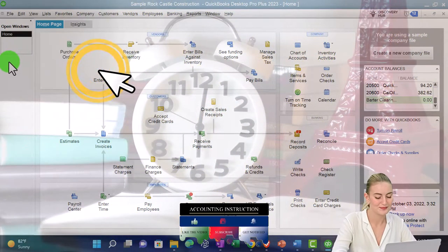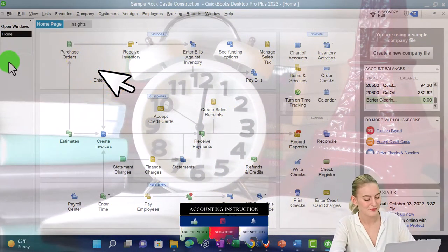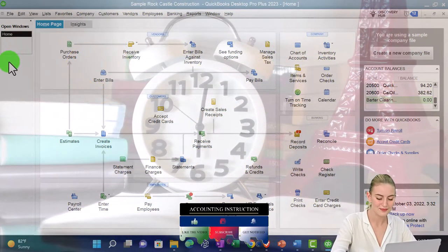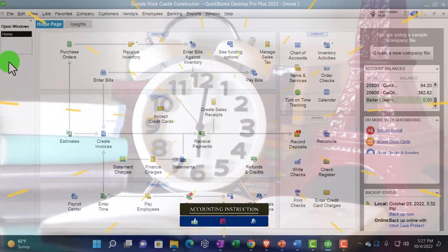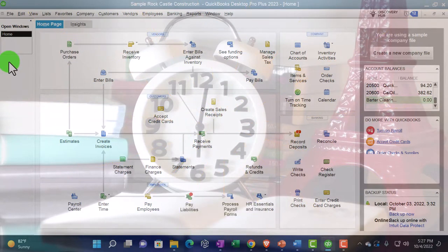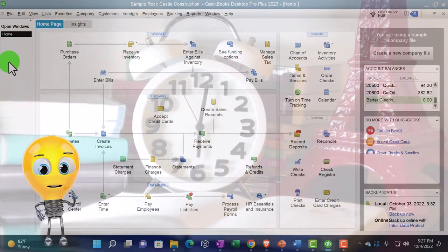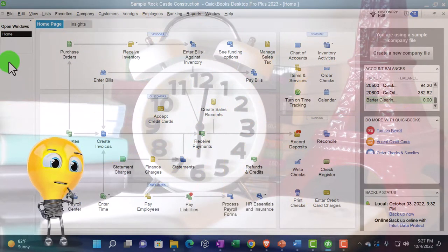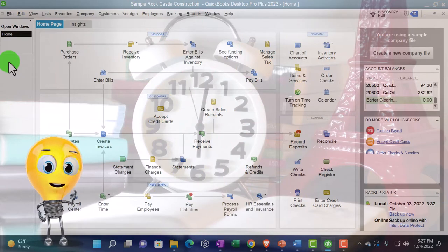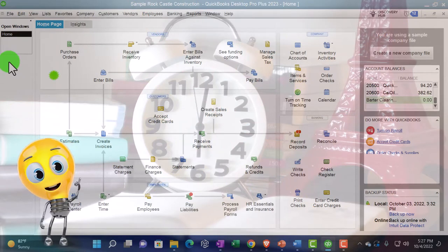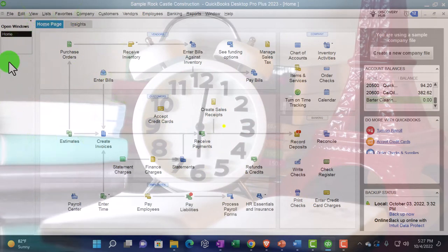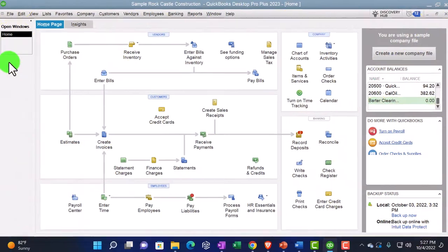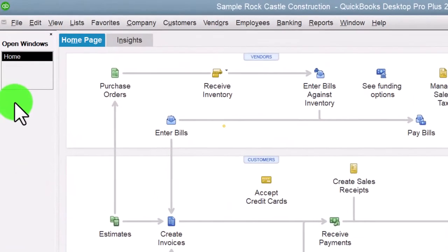Open windows on the left hand side. Not going to open up the balance sheet and income statement or profit and loss this time because we're going to go directly into the memorized reports and open some reports from there, which we set up in a prior presentation.